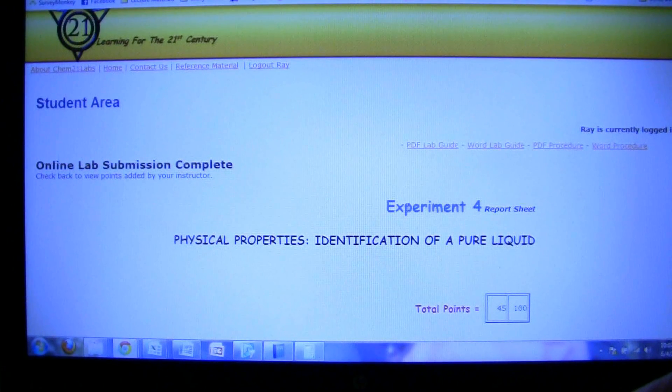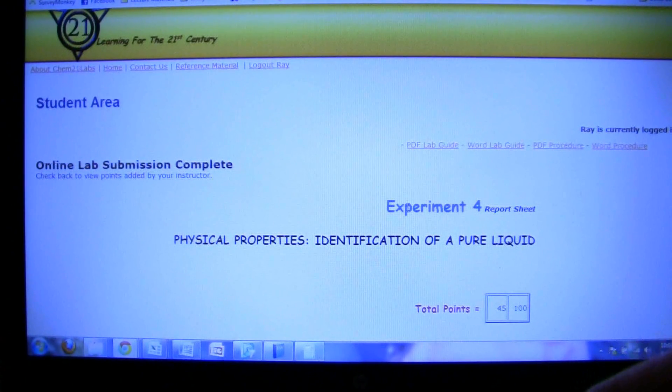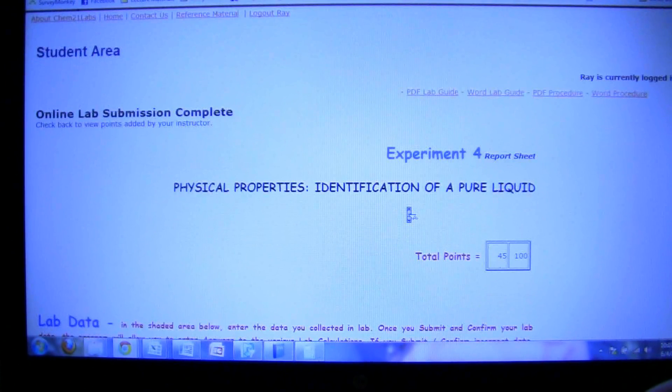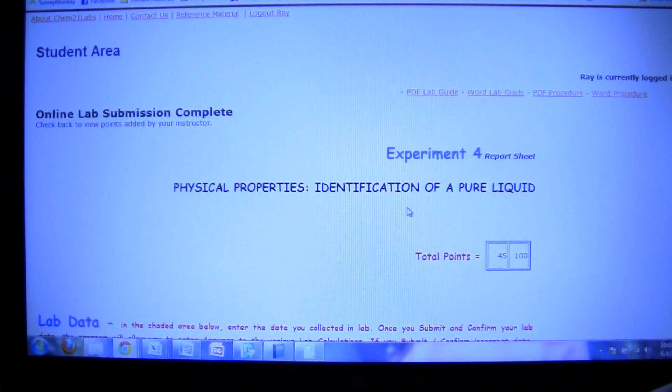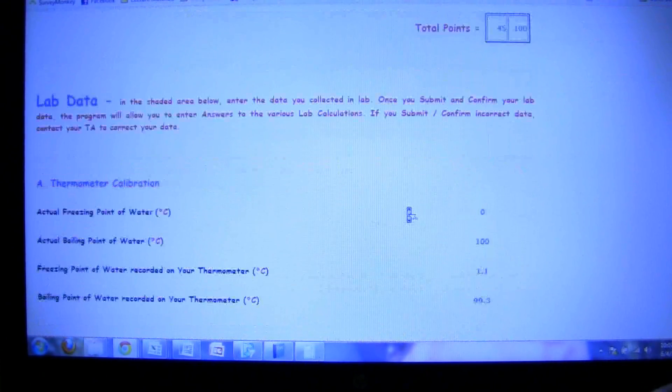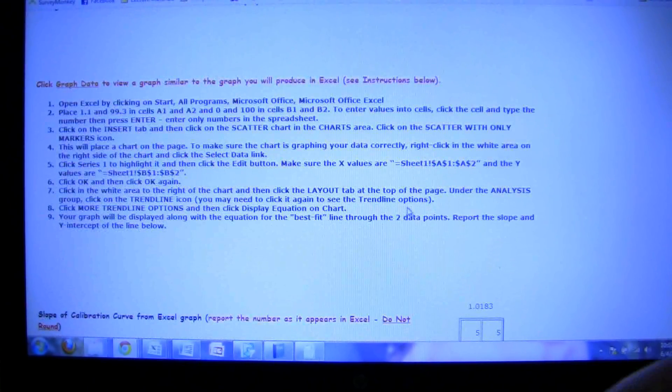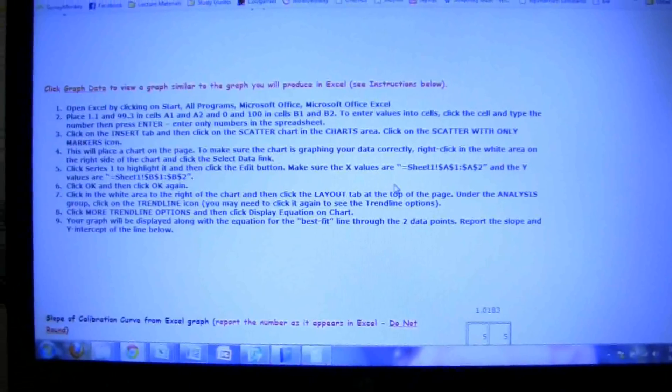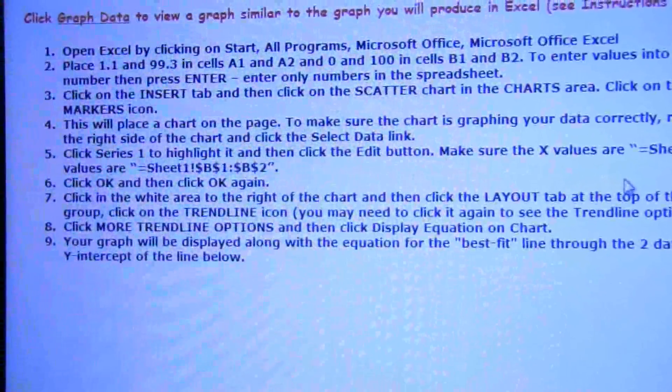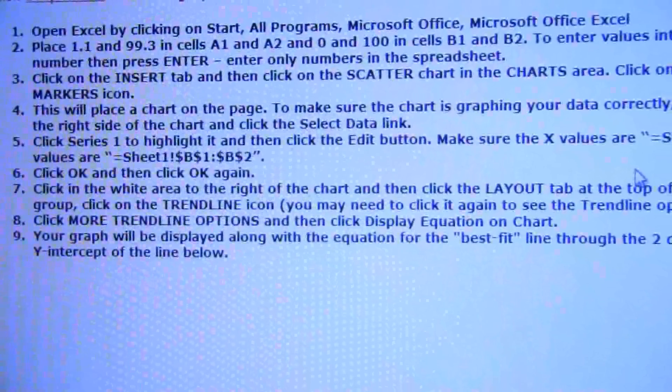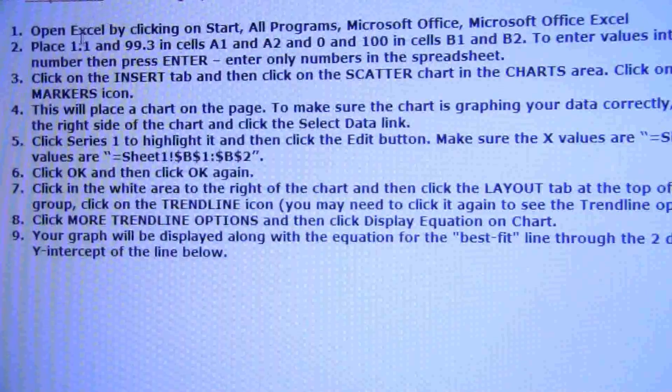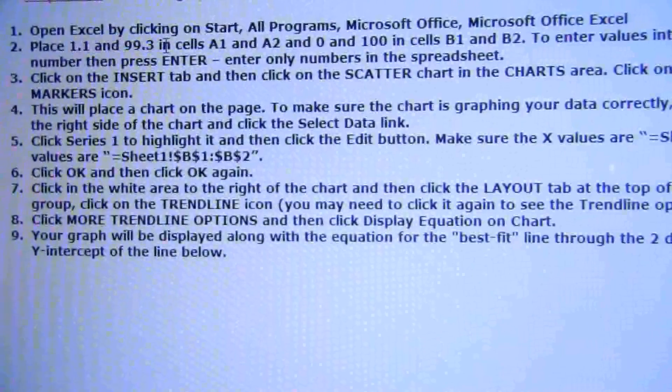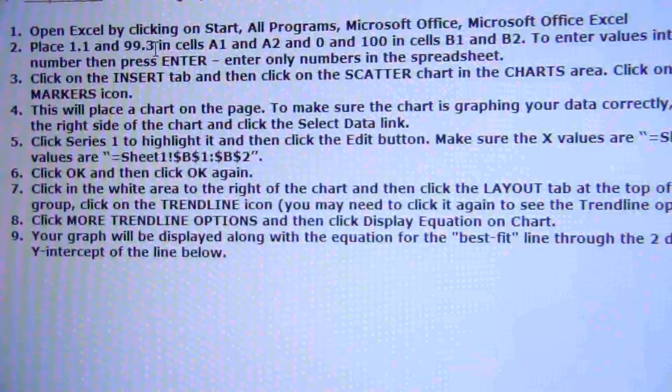Alright, so we're going to look at how to do the Excel portion for this graph, the calibration of our temperature thermometer curve. Down here it gives us some instructions, and you'll notice that it says to put the measured values, which in my case are 1.1 and 99.3 degrees, in cells A1 and A2.